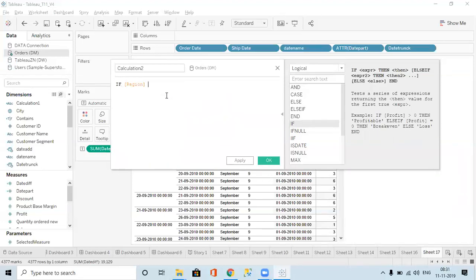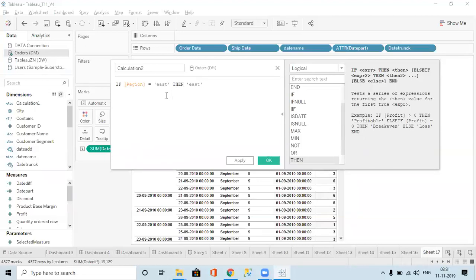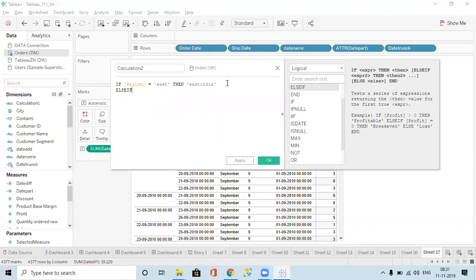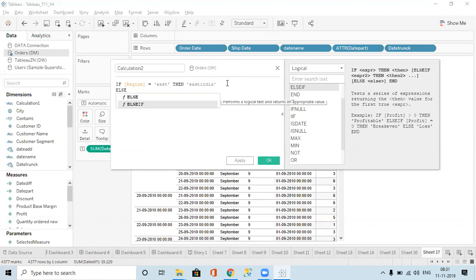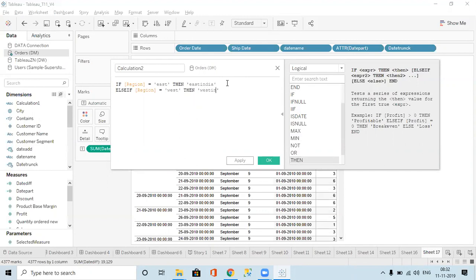How do I do that? Region equal to East — wherever East is there — then give me East India. So we write a condition: if this condition is true then it executes that portion. If we have too many conditions we can go for ELSEIF. So ELSEIF region equal to West, then West India.